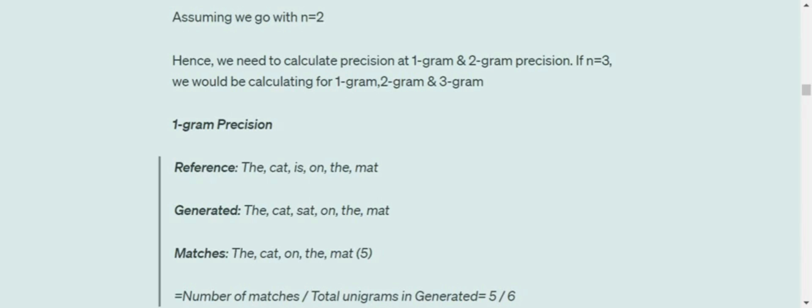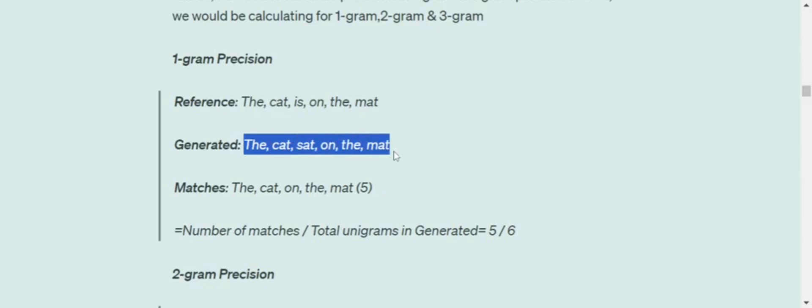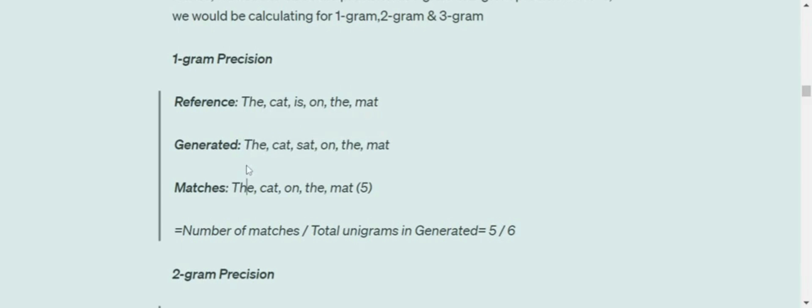Starting with 1-gram precision, or unigram precision. These are the individual tokens present in the ground truth and in the generated text. The exact matches are five tokens out of six tokens. The 1-gram precision is number of matches (5) divided by total unigrams in generated text (6), so 5/6.